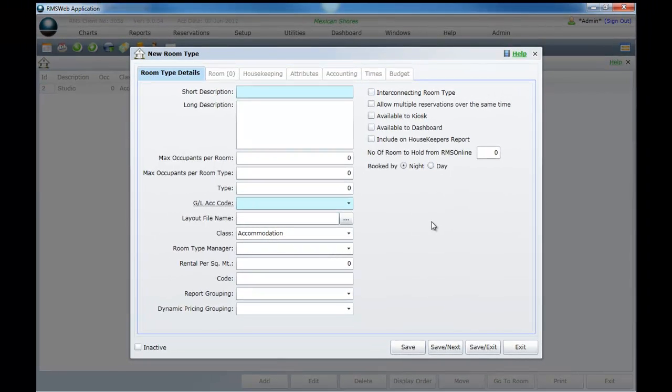You are now ready to add your next category. That brings us to the end of the topic, Adding Categories.